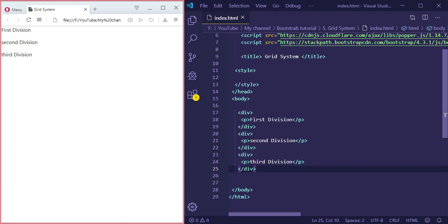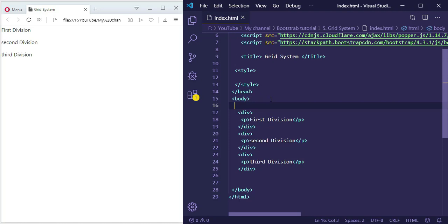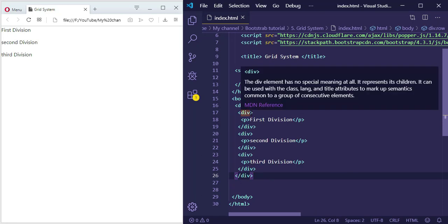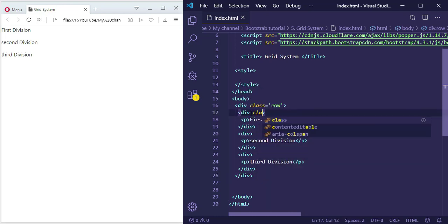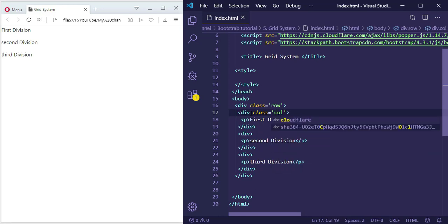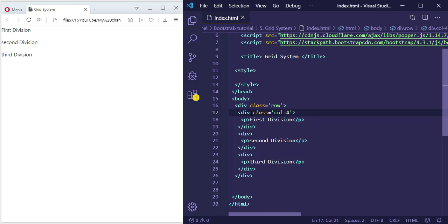We have to wrap all the divisions with a division which has a class equal to 'row'. Then we have to specify the number of columns for each division. In the grid system, a line consists of 12 columns. So if we want to align them in the same line, we have to give each one of them four columns. We give it a class equal to 'col' — short for columns — and then specify the number of columns. We do the same thing for the other divisions.